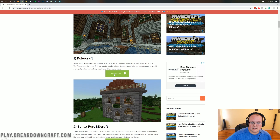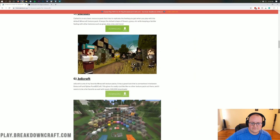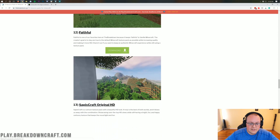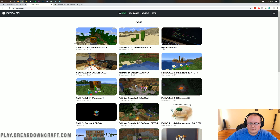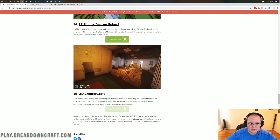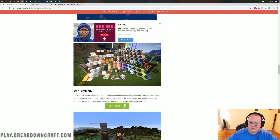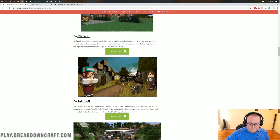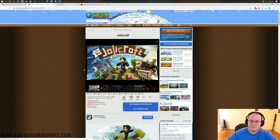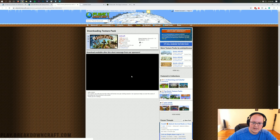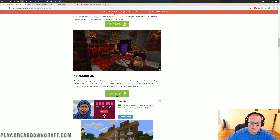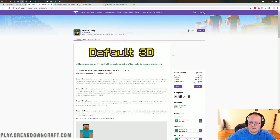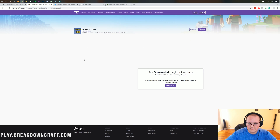We're going to download a few resource packs here. First we'll grab DokuCraft by clicking the green download button, which opens in a new tab. Some packs are downloaded differently — for example, Jolly Craft takes you to Planet Minecraft where you click 'Download texture pack,' and Default 3D takes you to CurseForge where you click the download button in the top right. The download begins after a few seconds.